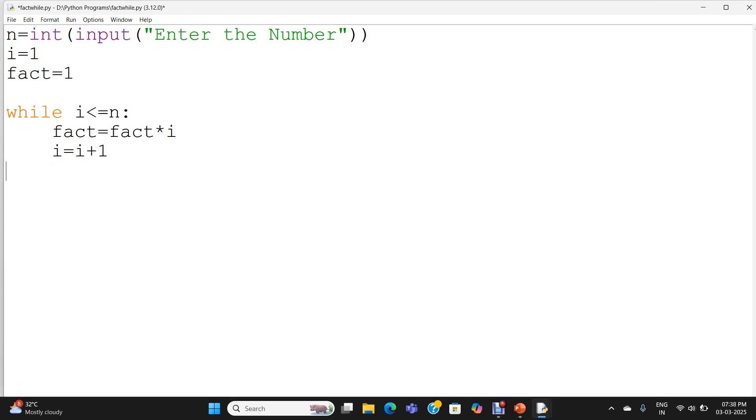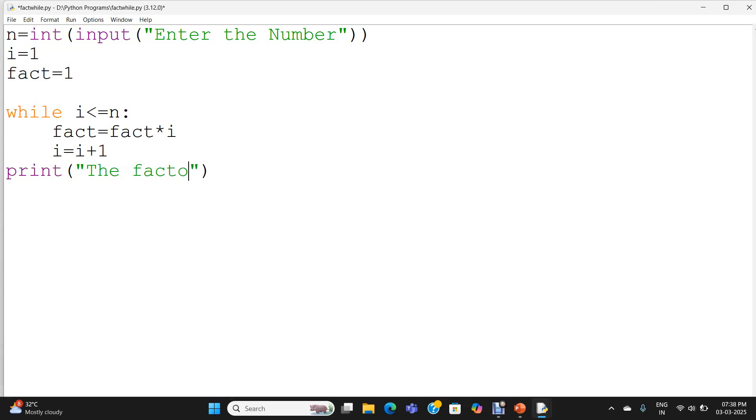So after the while loop, I am writing a print statement to print the result. Print the string "the factorial" of comma, followed by the variable n. The value of the variable n will get printed, a string "is",